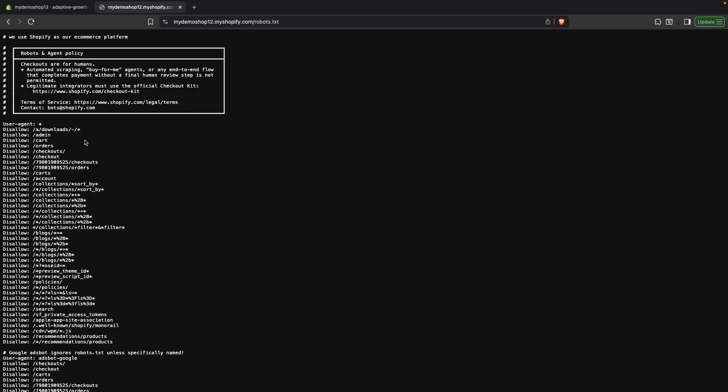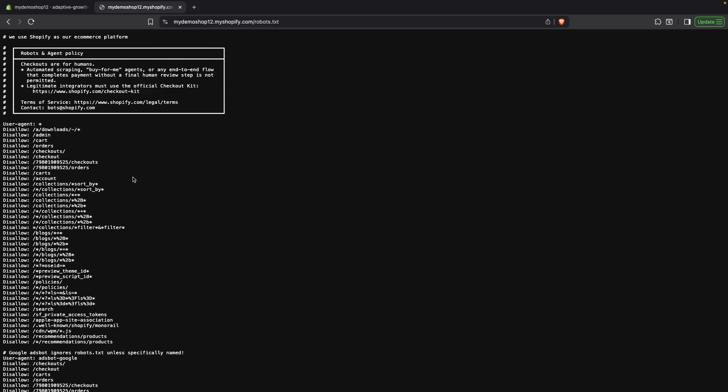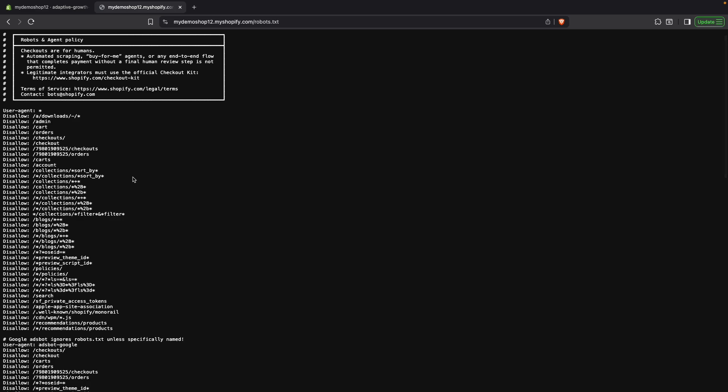For example, you don't want any crawler crawling the admin tab or the cart page as this is very dependent on what you do on the site. So for the robot, the cart page will always be empty. Similarly, it doesn't make sense for them to crawl the orders page, the checkout page and so on.